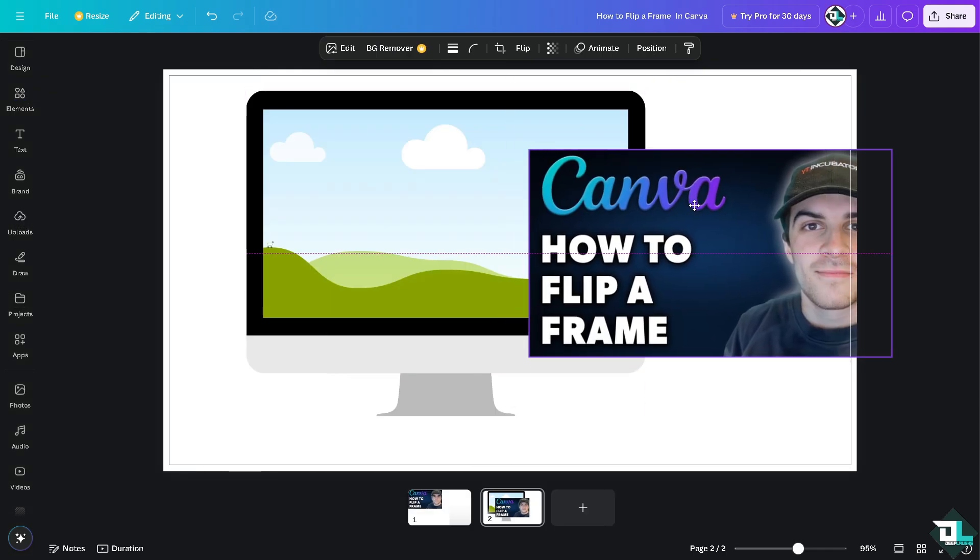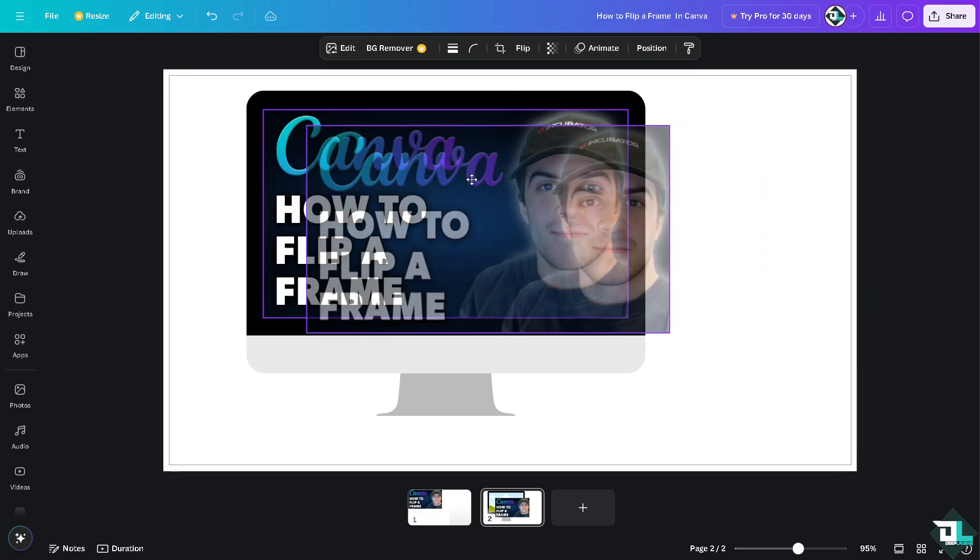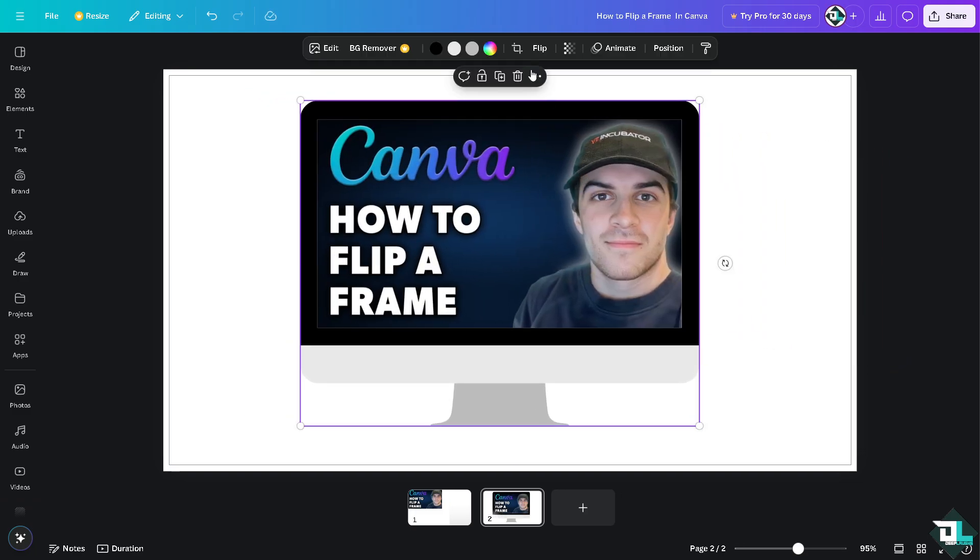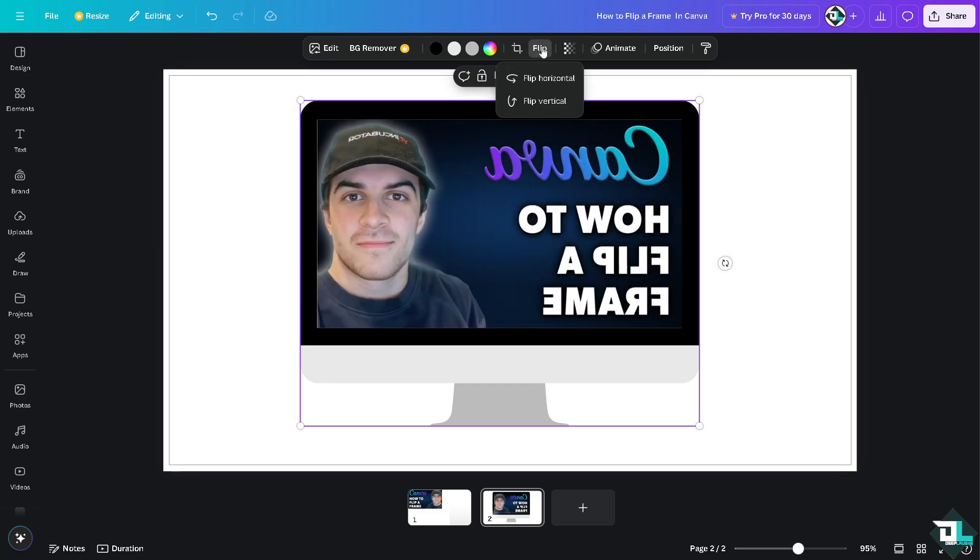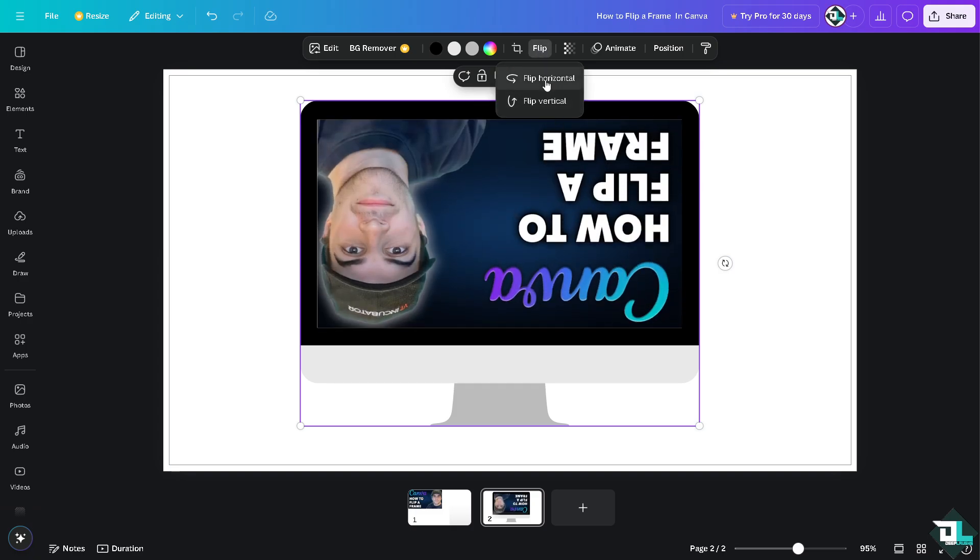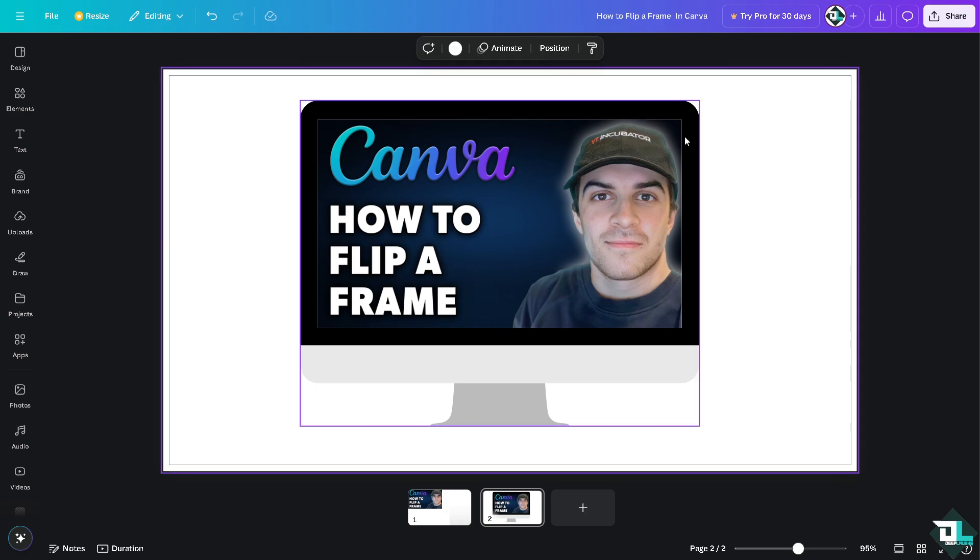for example this one, I'm going to drag the image inside the frame. And if you want to rotate this, now you can see the flip inside of it - flip horizontally, flip vertically - so you have all these.